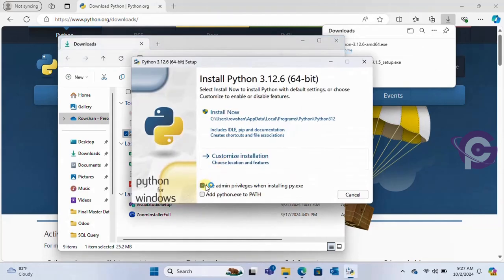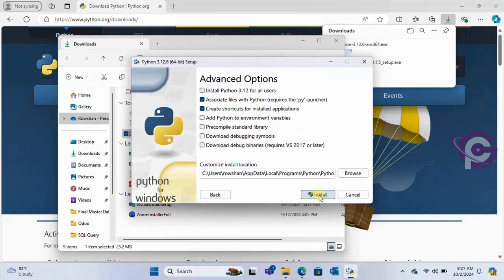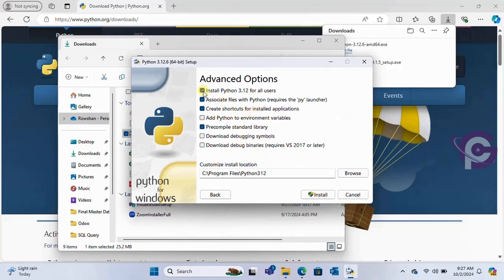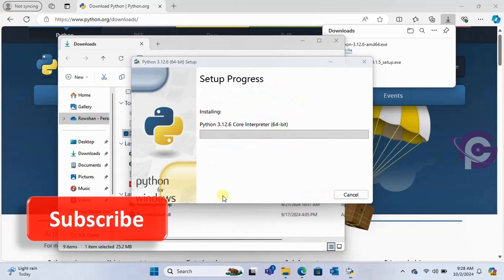Select use admin privileges, customize feature. These are the features: documentation, pip, and all the features. Next, and select install Python 3.12 for user and then click on install.